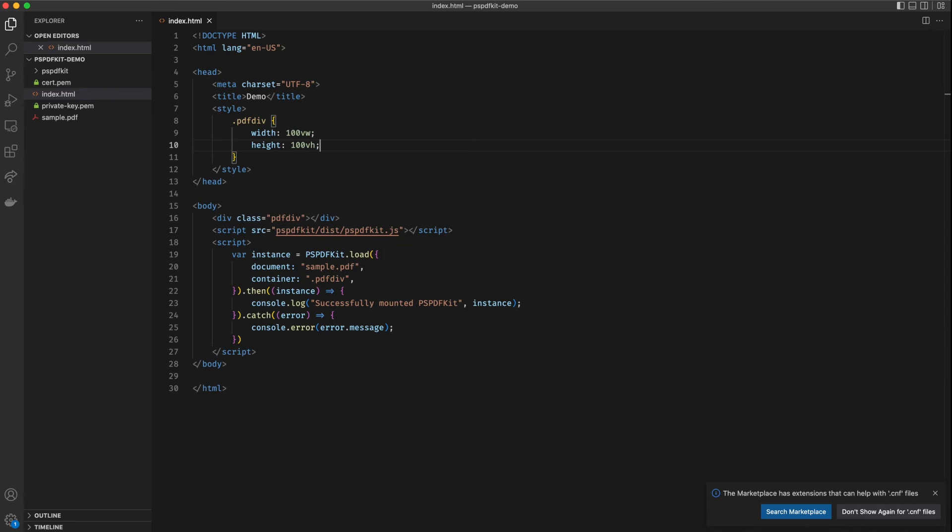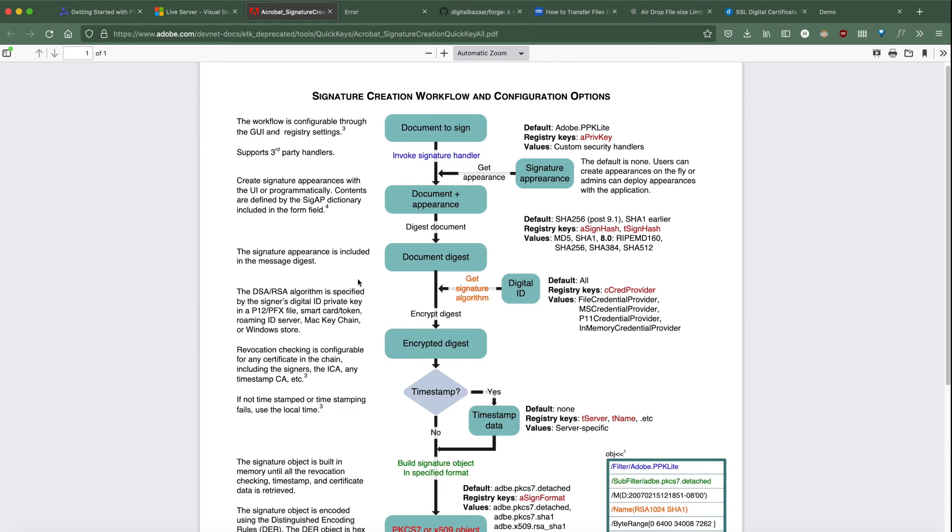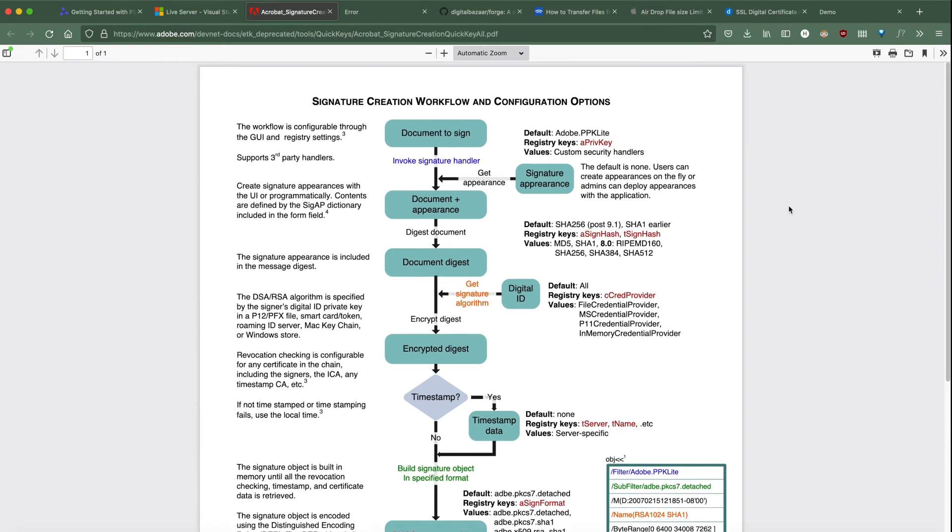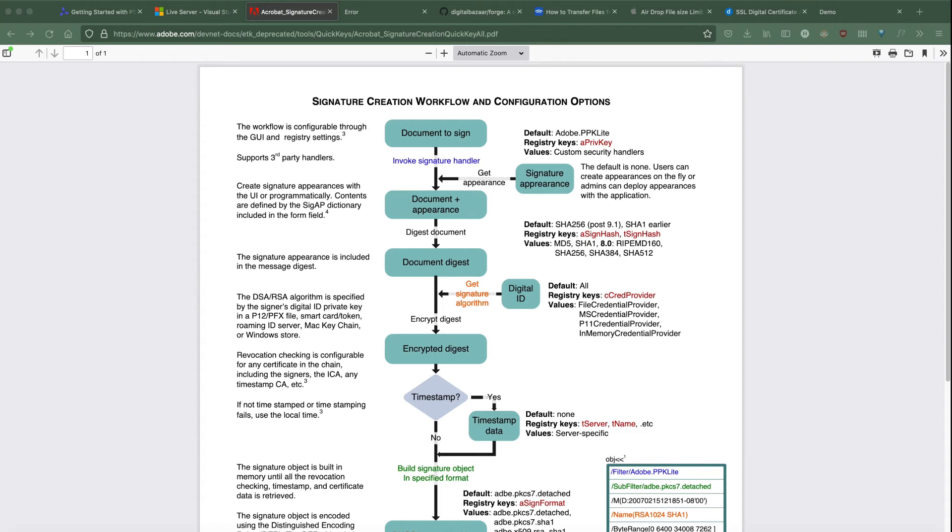So this is what the signature creation workflow looks like according to Adobe. This is a helpful PDF, I'm going to link this PDF in the video description so that you can take a look. There are a few steps listed in this and we will go through them one by one. However, one thing to note right now is that we need to encrypt some data and PSPDFKit does not natively support that.